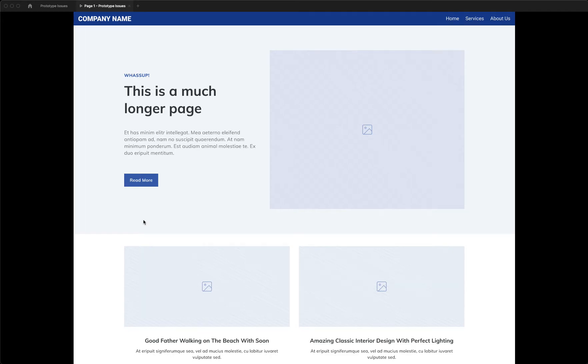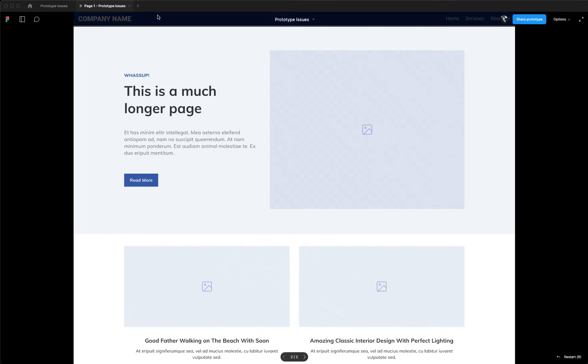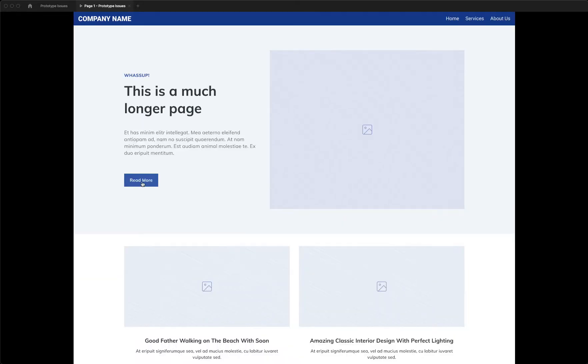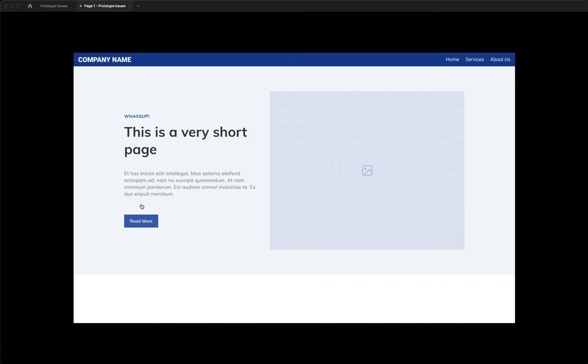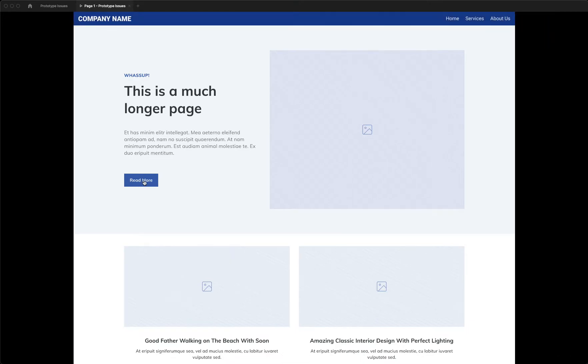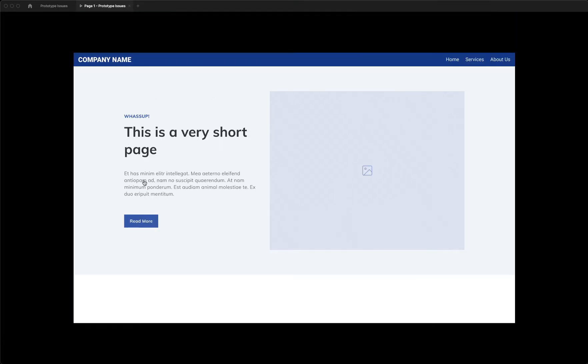But when you start to interact with it, it pops up to the top. And so as you interact with screens, it bounces around. So instead of the nav always being here at the top, it bounces around on you and you can't fix it.